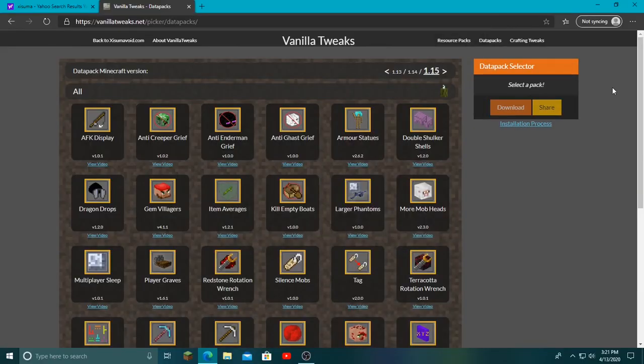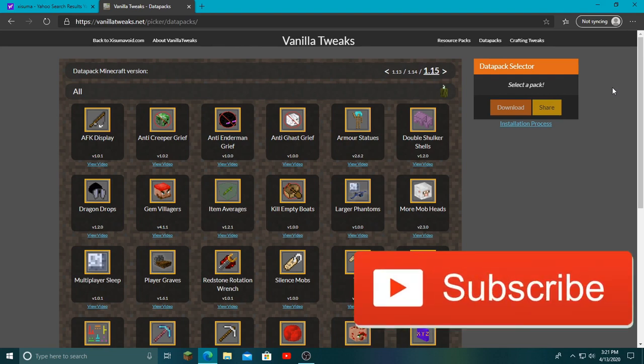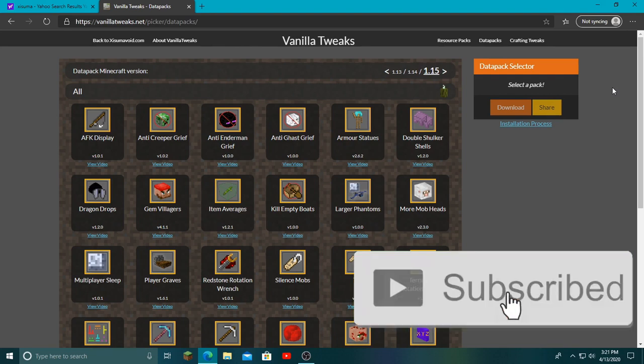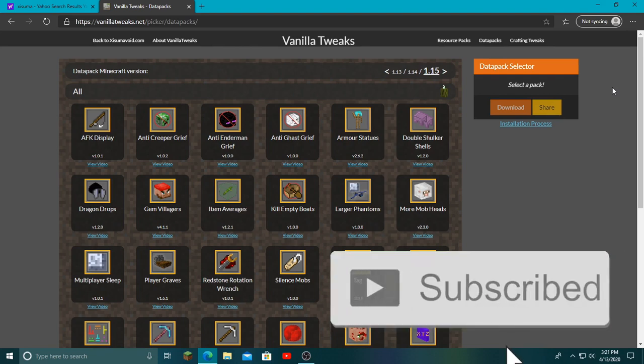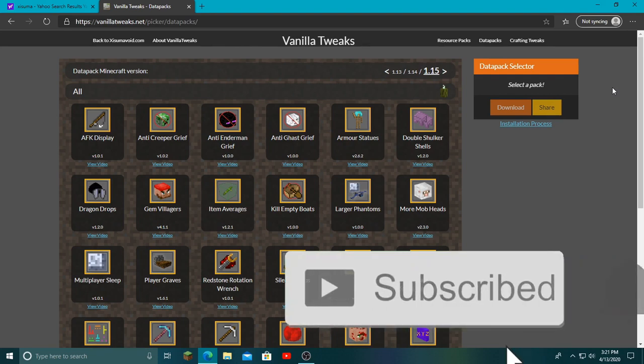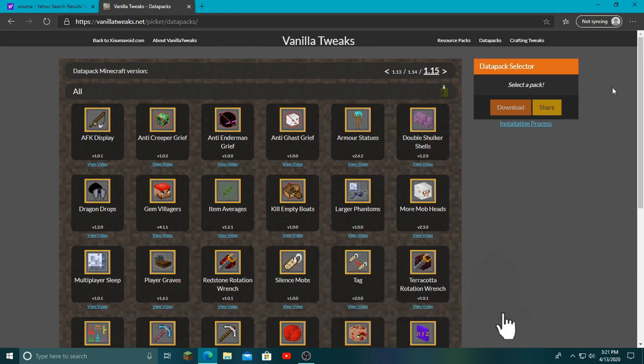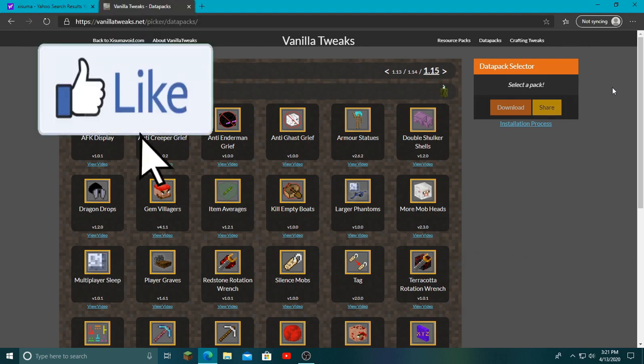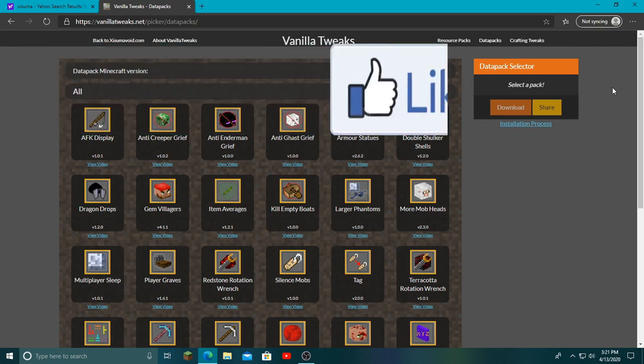Hey what's going on guys, welcome back to another YouTube video. Today I'm going to be showing you how to download and apply data packs to your Minehut server. It's pretty easy when it comes to adding it to any other servers, but Minehut gets a little tricky, so I'm going to show you how to do that.